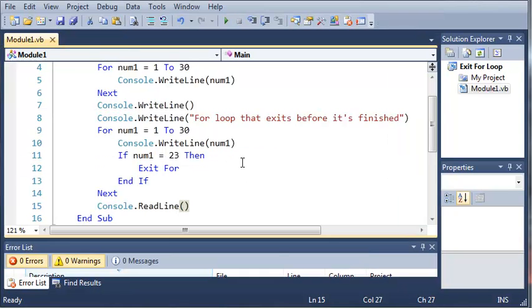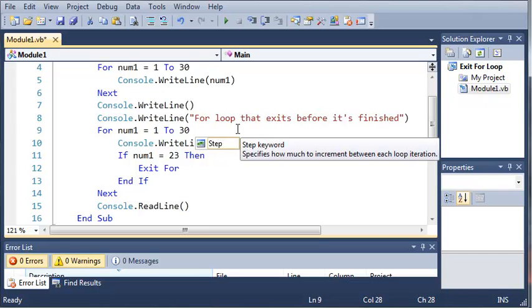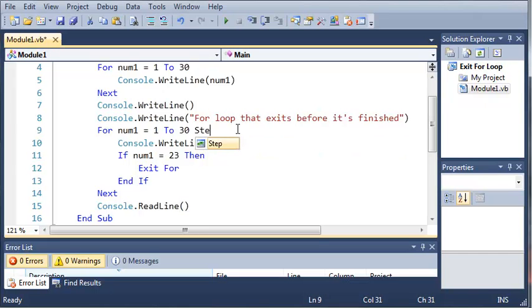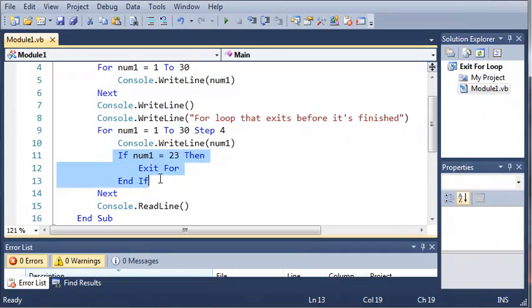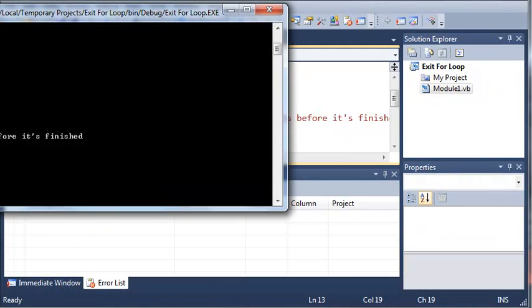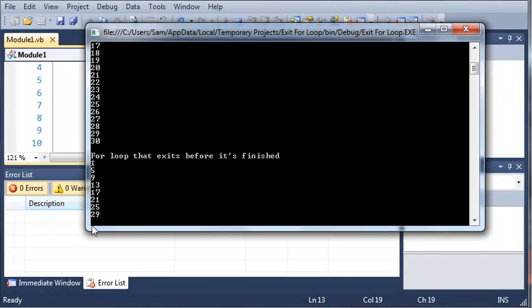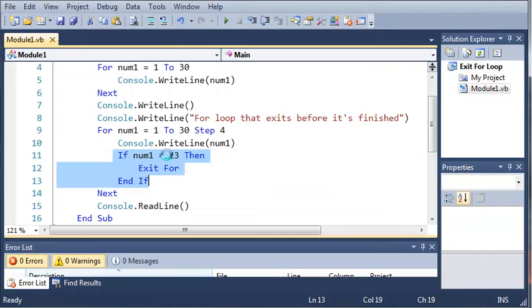Now we can also do this if we step the value. So for num1 equals 1 to 30. And if we step by 4, then you can see that this if statement is never going to run. So if we run this, you can see it gets all the way to 29 and it doesn't stop at 24.